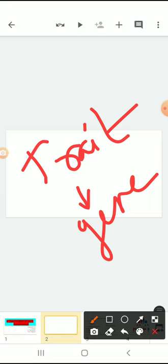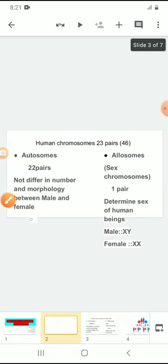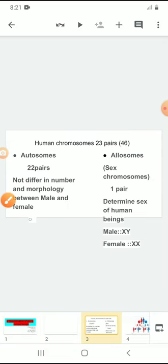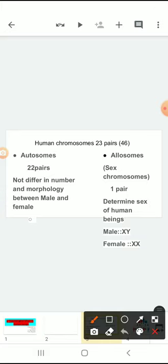Let us see how sex is determined in human beings. Each human cell contains 23 pairs of chromosomes — individually, that means 46 chromosomes are present in human beings. These 23 pairs of chromosomes are divided into two types.